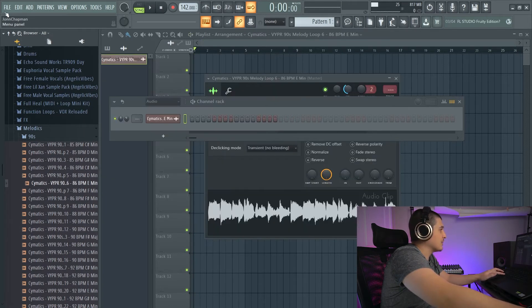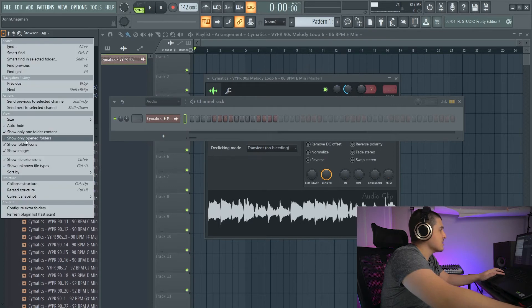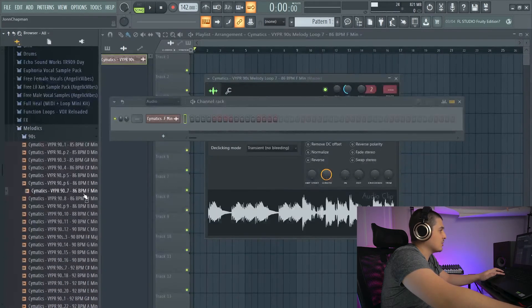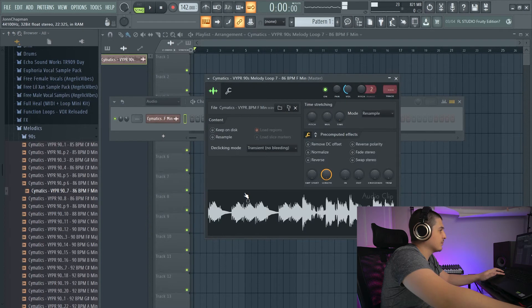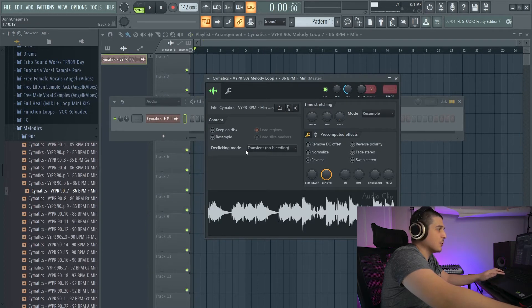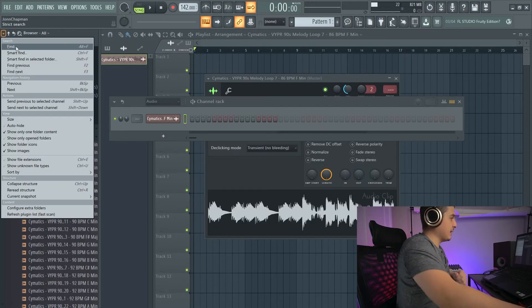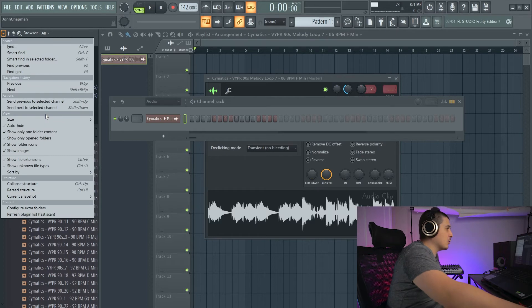The one that was previous. Now that we have this selected, we can do Send Next to Selected Channel. And now it'll be the one after.